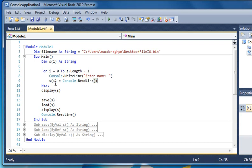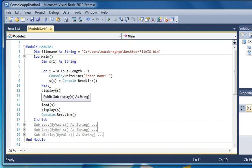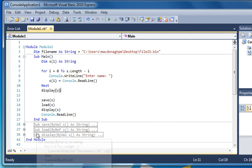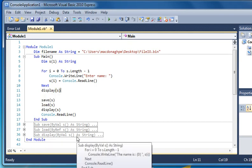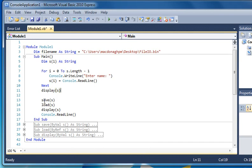It starts at zero, then goes to one, so I have two names. Then it will display the string, so it passes the string as a parameter to a subroutine that takes the string as an argument. It will save it, load it, and display it again. Console.ReadLine just stops it.